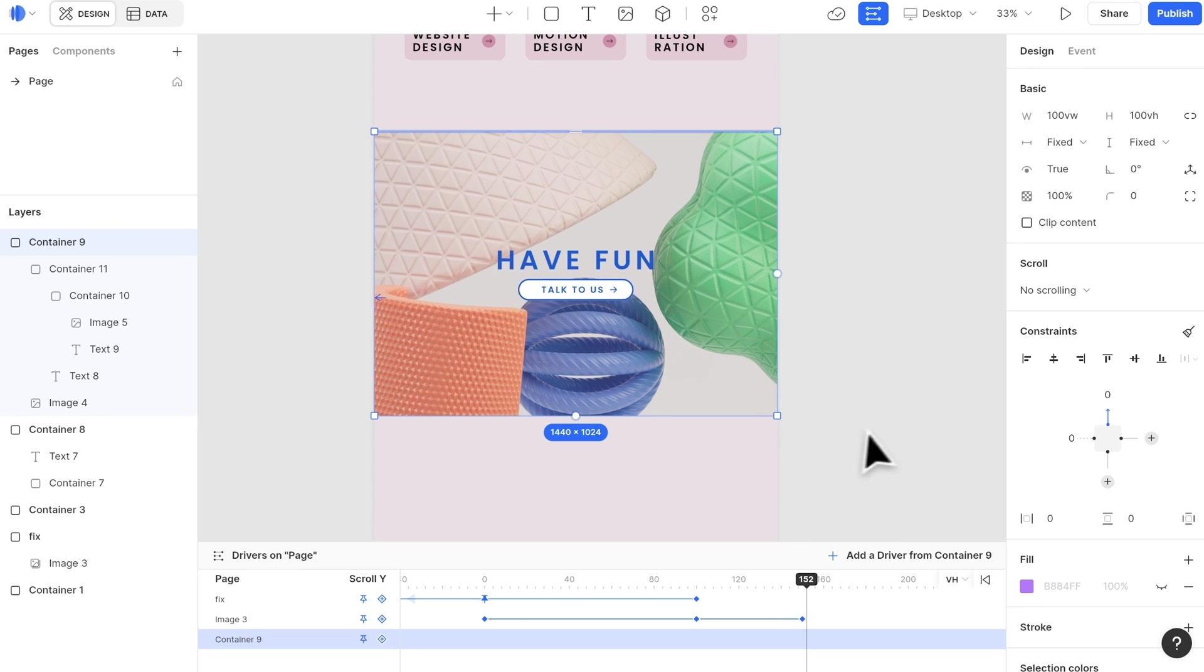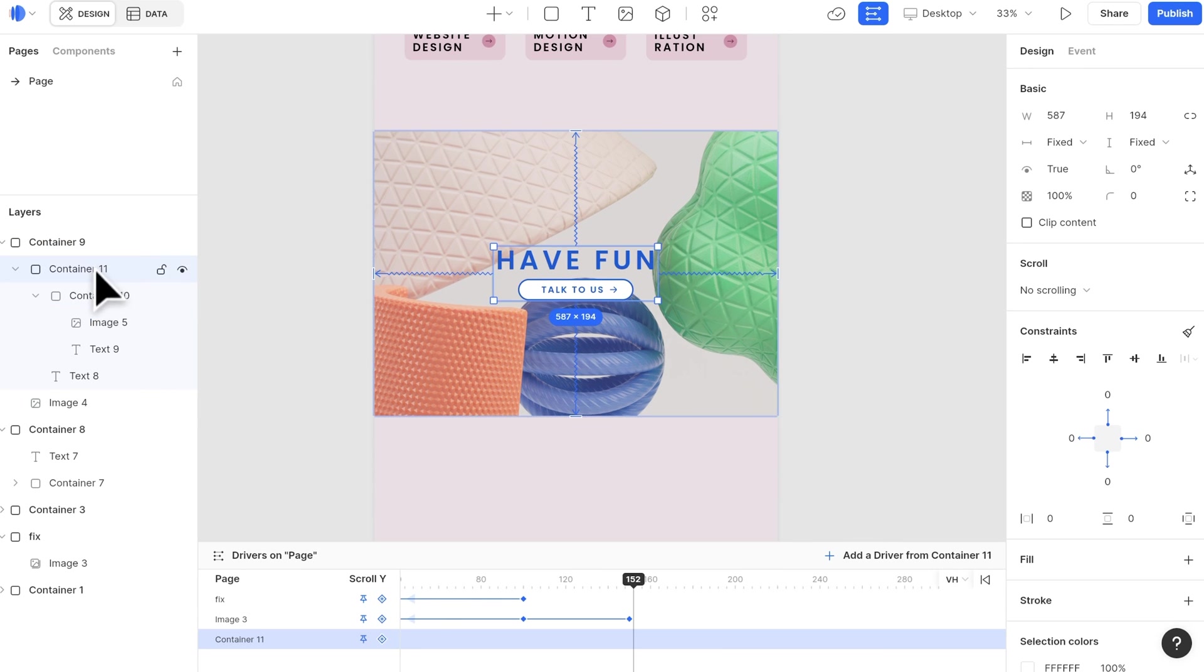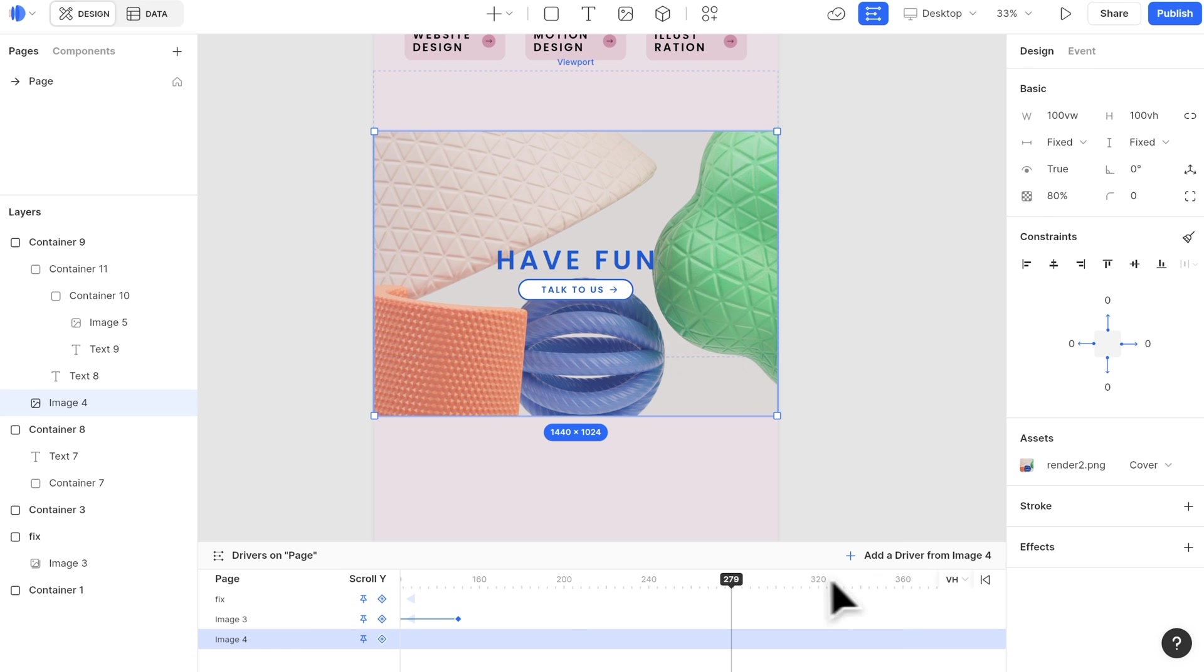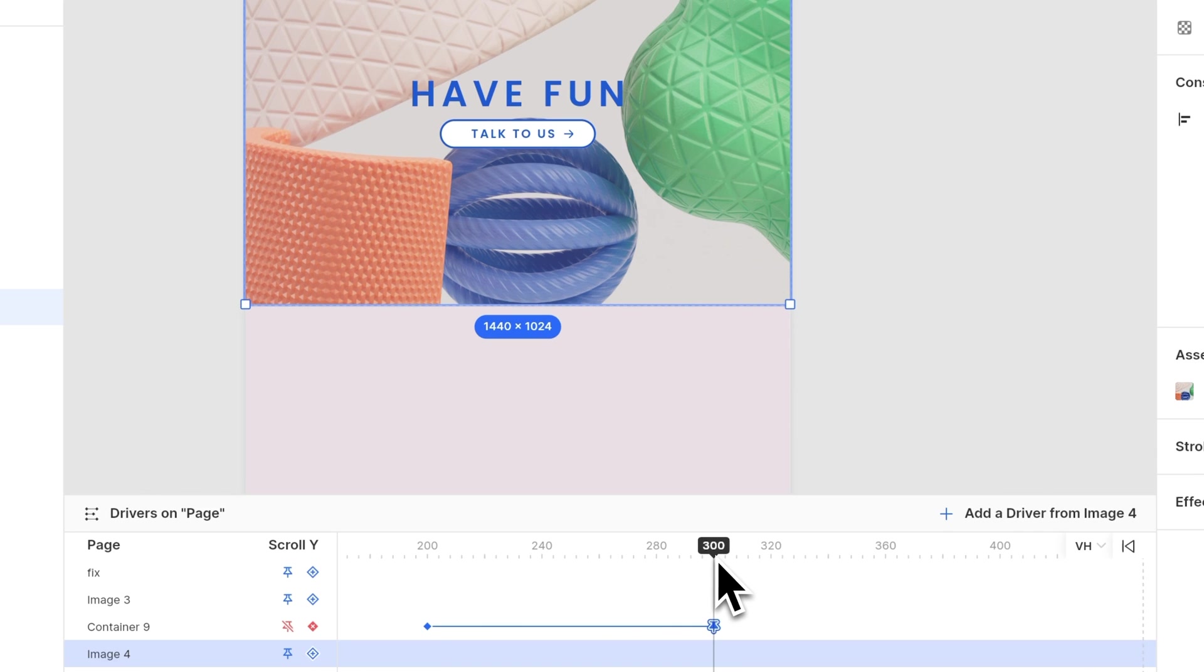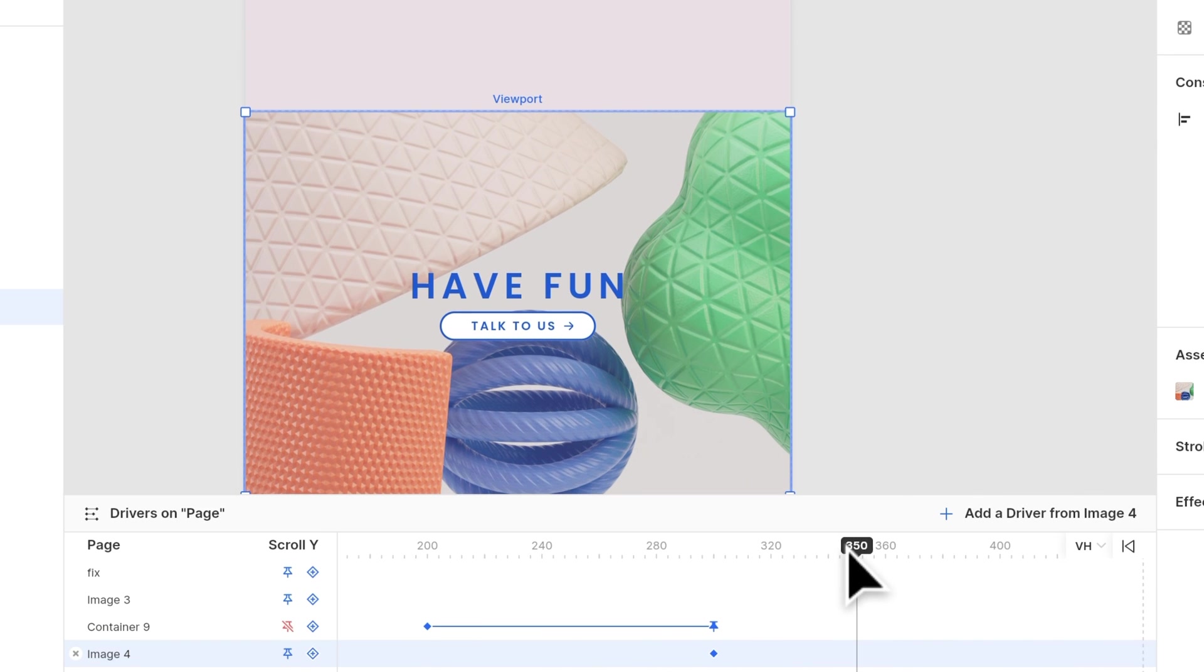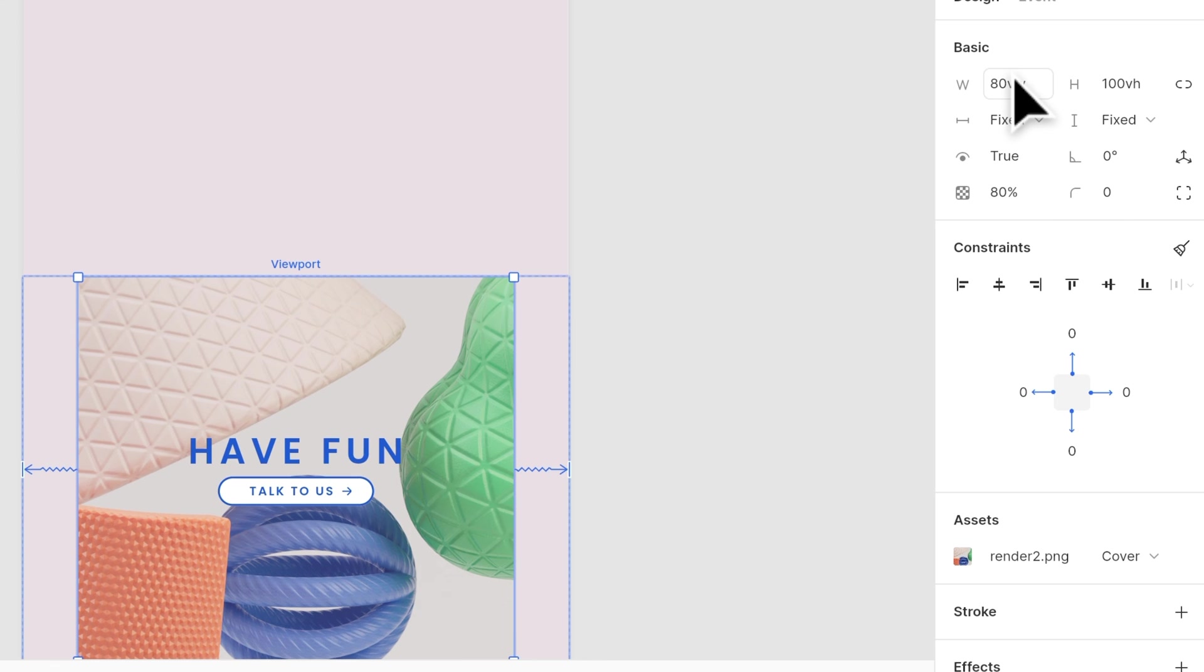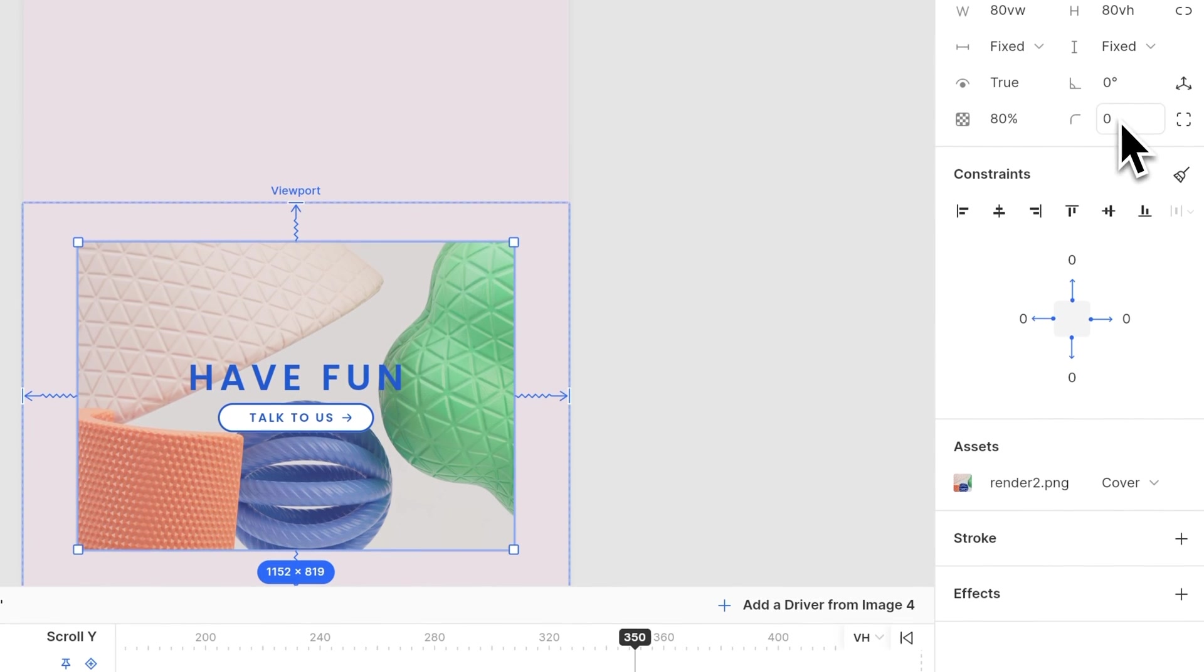For the animation in section 4, we have the section being fixed for a while, and the image size will shrink down. So we start at 300 in the keyframe, add a fix for the section 4 container. Then we select the background image, add a keyframe, then go to 350, set the width as 80VW, and change the border radius to 50.